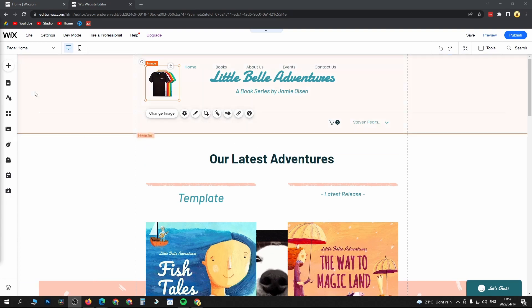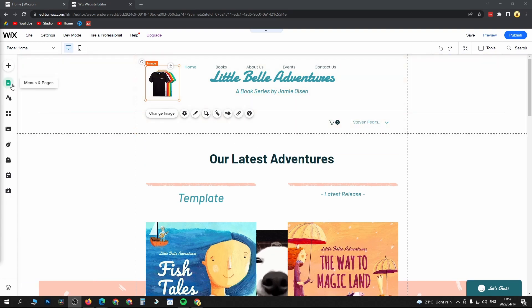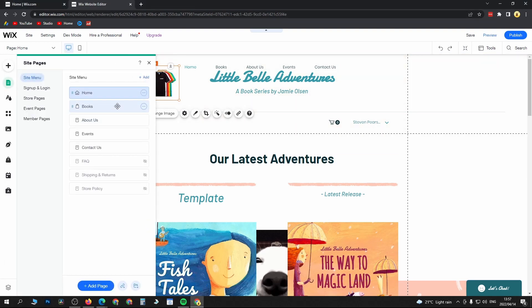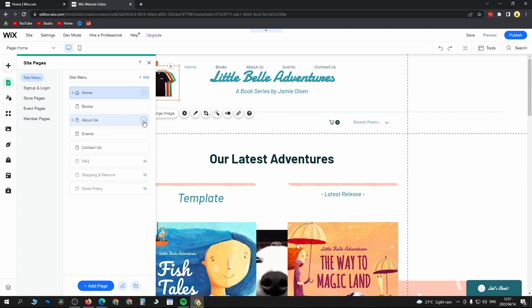Go to the left hand menu, click on Menus and Pages. Let's say I want to go to the About Us page. Click on the three dots here, go to Settings.